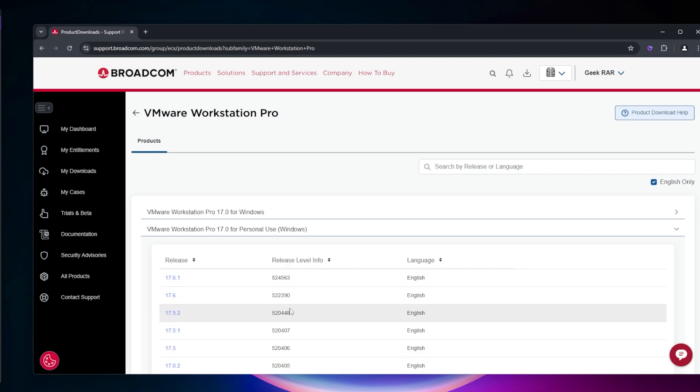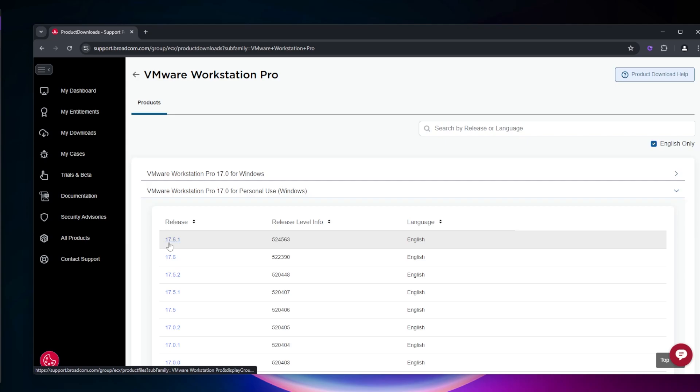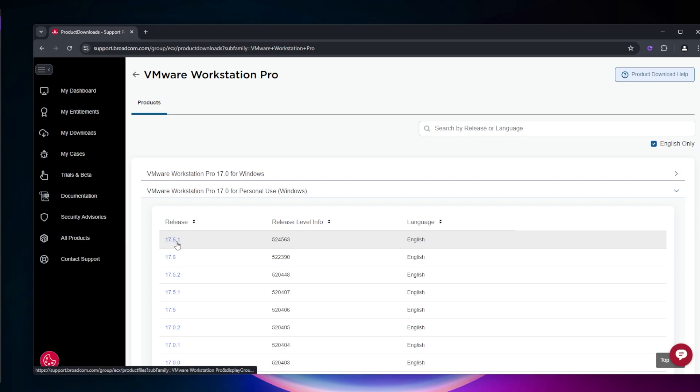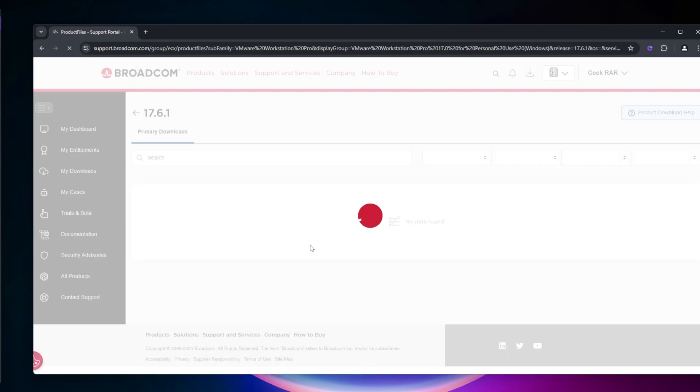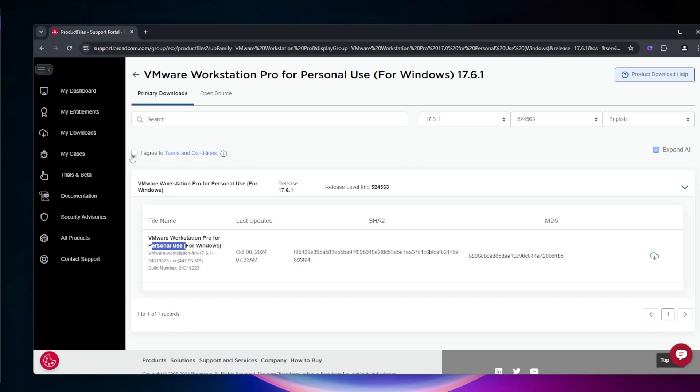I'm selecting that, and you can download the latest version, which is VMware Workstation Pro 17.6.1. Click on that link and it will bring us to the cloud download page.